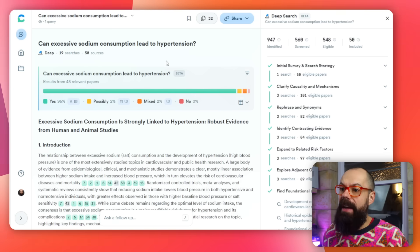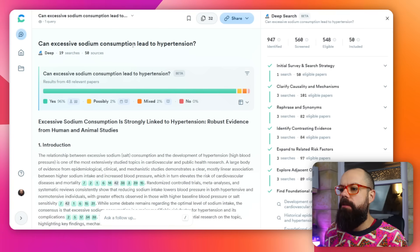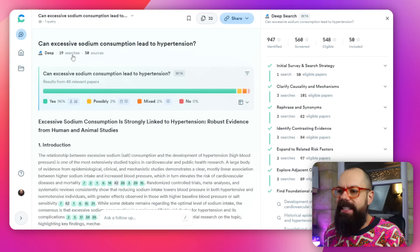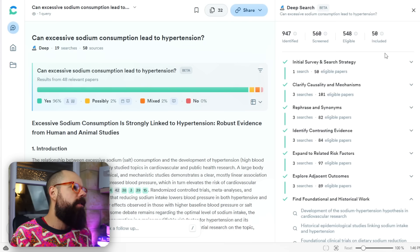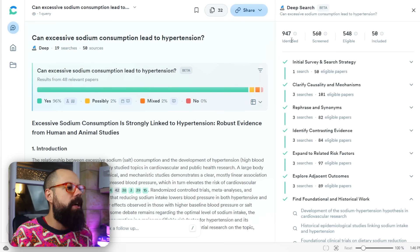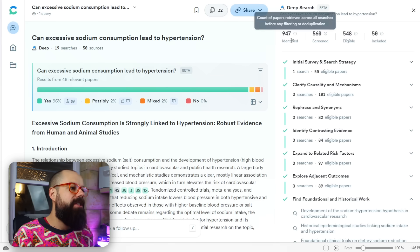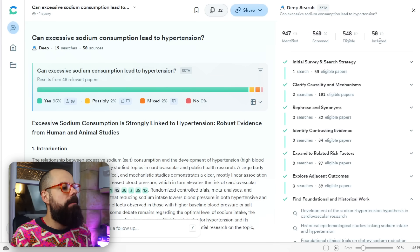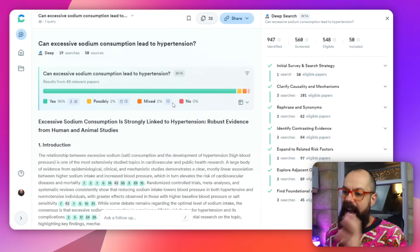I've already run a pre-done query: 'Can excessive sodium consumption lead to hypertension?' Here you can see it ran 19 searches and found 50 sources. If you click the sidebar it shows: 947 papers were identified, then screened, then eligible ones were selected, and 50 were actually included in this report.